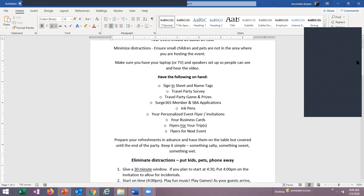You want to have a sign-in sheet — you'll find it again in the file cabinet. Print that out and have your guests sign in. You want to have name tags, and you want different colored name tags: one color for guests and one for team members. This lets you identify guests in the room and call them by name.